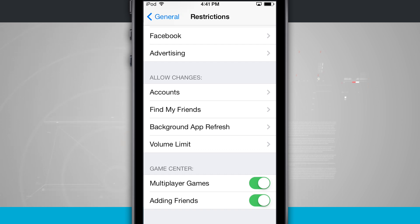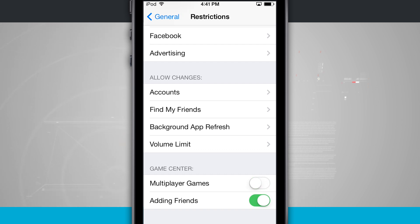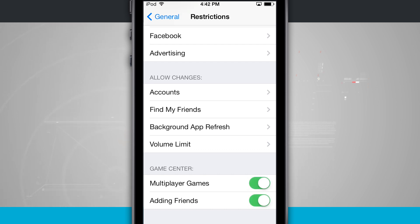So if I turn off Multiplayer Games, it's going to disable that feature in every game that has multiplayer as a feature, which could limit you from playing those types of games with other people. But you can also disable that restriction for yourself and then re-enable it when your children are using the device. And then the Adding Friends feature — you can enable and disable that too.